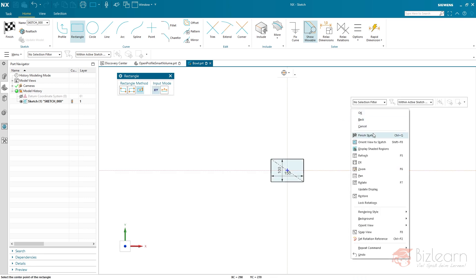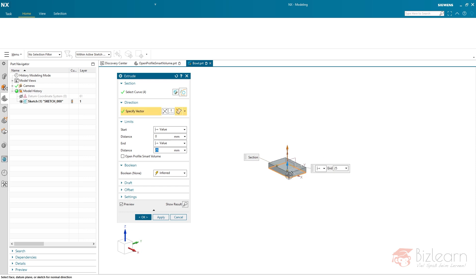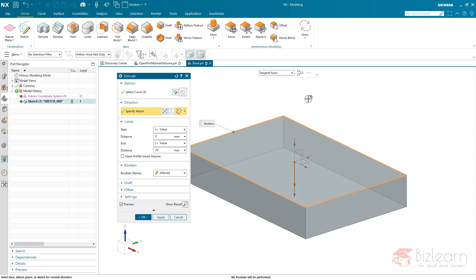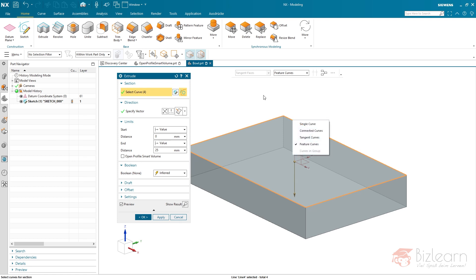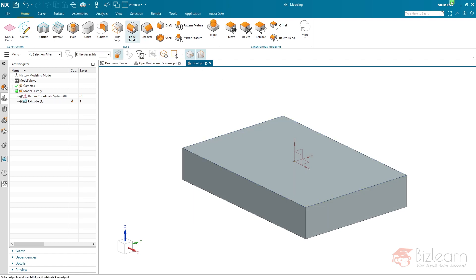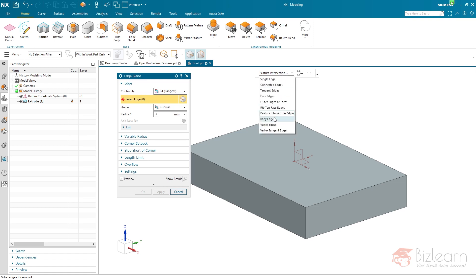I'll start directly with extrude, select a plane, and create a rectangle. I'll right-click to finish the sketch — the fastest way. I'll change the direction. If you right-click here, there is no selection rule enabled, and the default expectation is that region boundary curves is used — which is not very update-stable and not recommended. I've created a video about that. I'm going to use feature curves instead; right-click, enable it, and confirm.